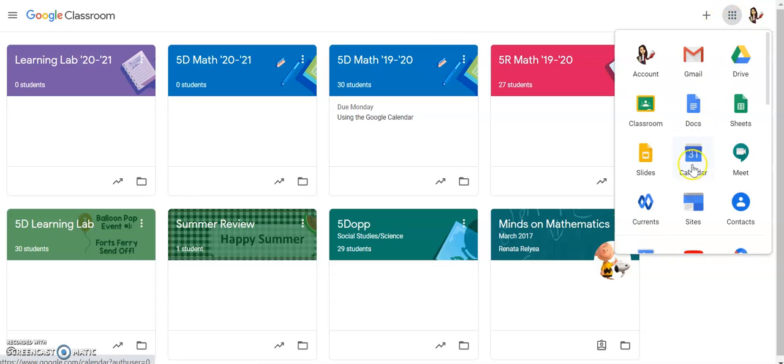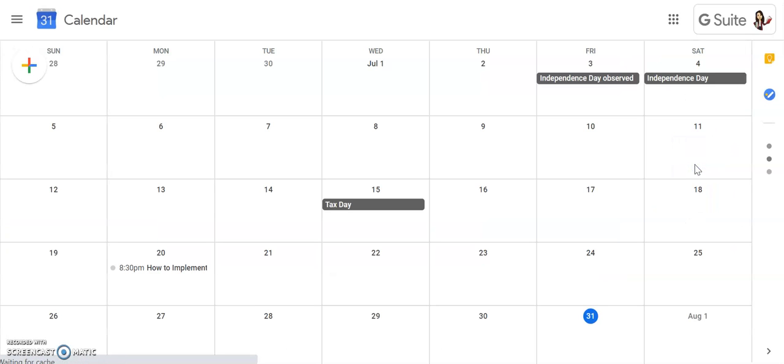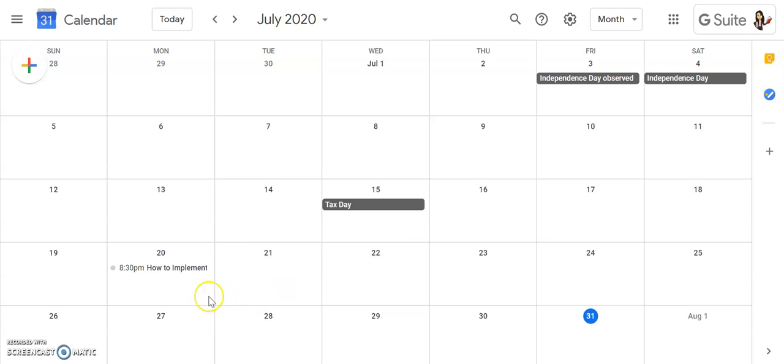The Google Calendar icon is usually about halfway down the page. When you click on that, it will open up the calendar to the current month. Automatically you'll see any holidays that are listed in there and your teachers or you can add different events.